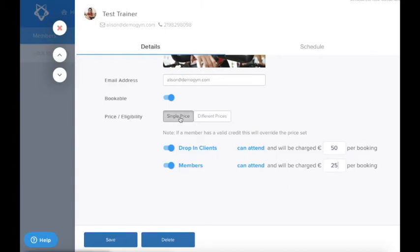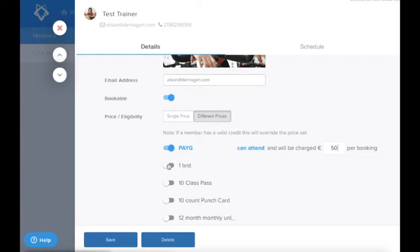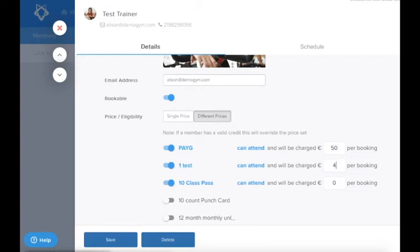If you want to allow your members to book but set different pricing for each type of membership, please select the Different Prices option and set the eligibility and pricing accordingly.